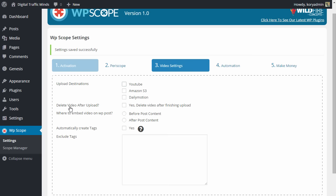Underneath that we have delete video after upload and this means once the plugin pulls the video from Periscope and it uploads it to YouTube or Amazon S3 or Dailymotion, would you like to delete that video from your server?